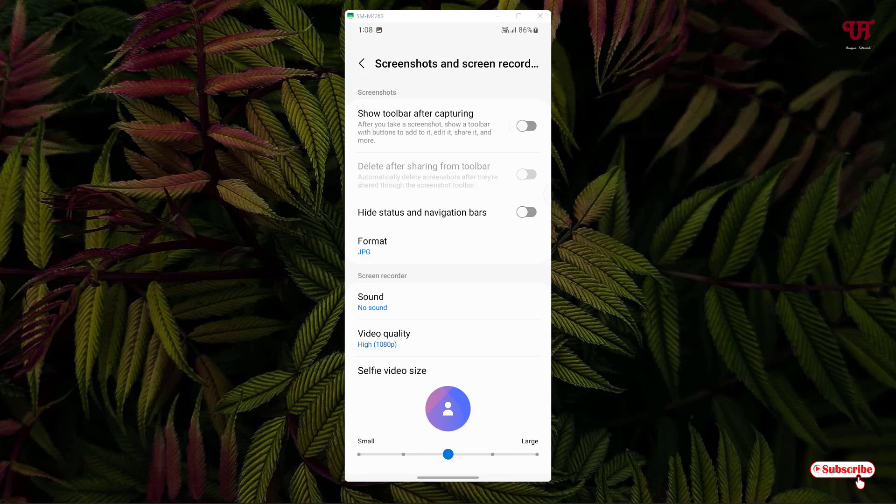So this is how to disable the floating toolbar that shows up every time after taking screenshots in Samsung.